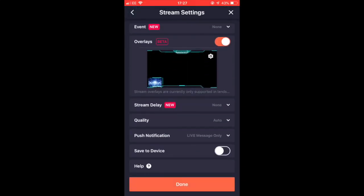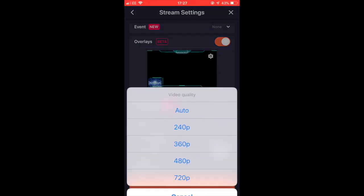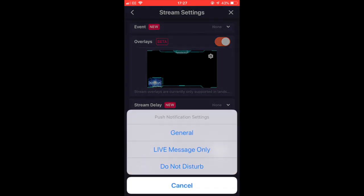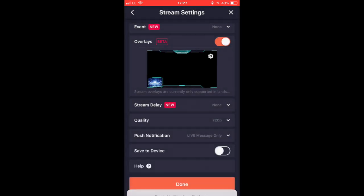The video quality should go to 720p. Then live message only, so you get live messages popping up on your phone.